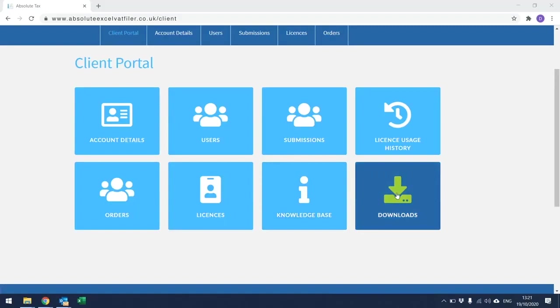From within here, you can download the latest version of the Absolute Excel VAT filer spreadsheet for both Windows and Mac operating systems.